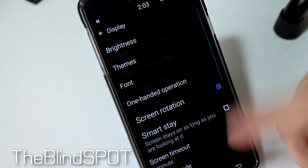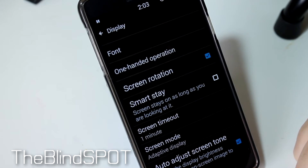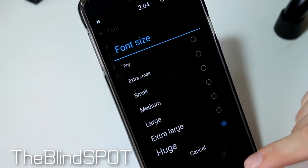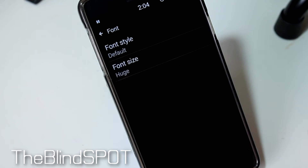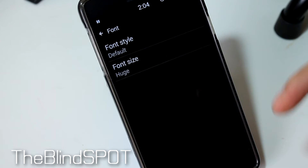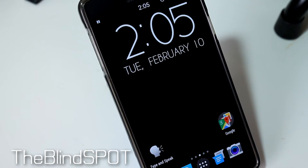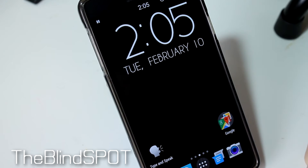We can go back just to get an idea — this is the huge setting. I tend to stay with large or extra large. Definitely check out whatever phone you're using; it probably has something similar.